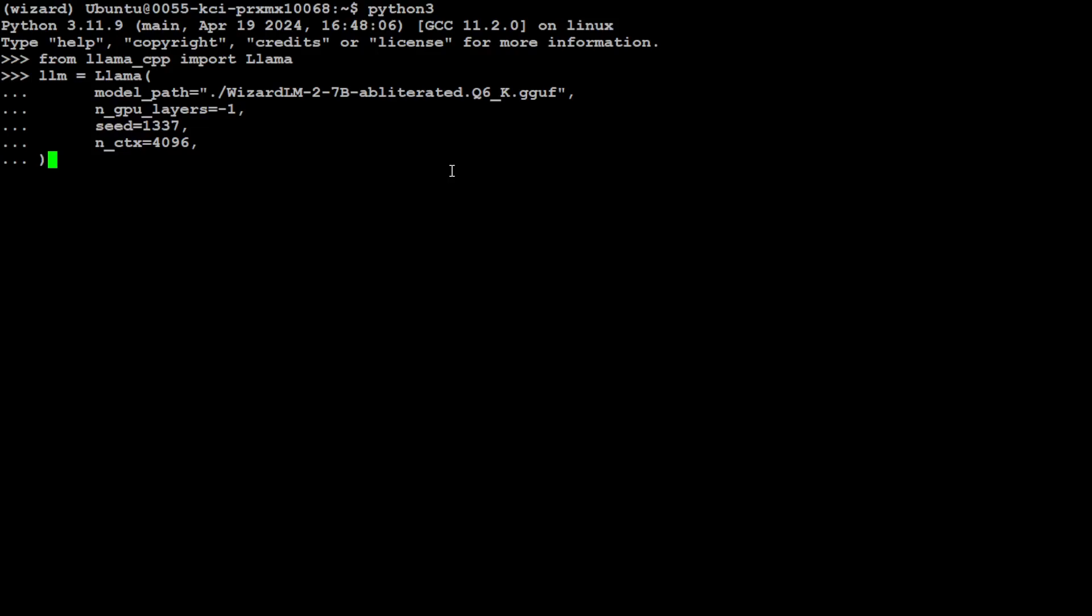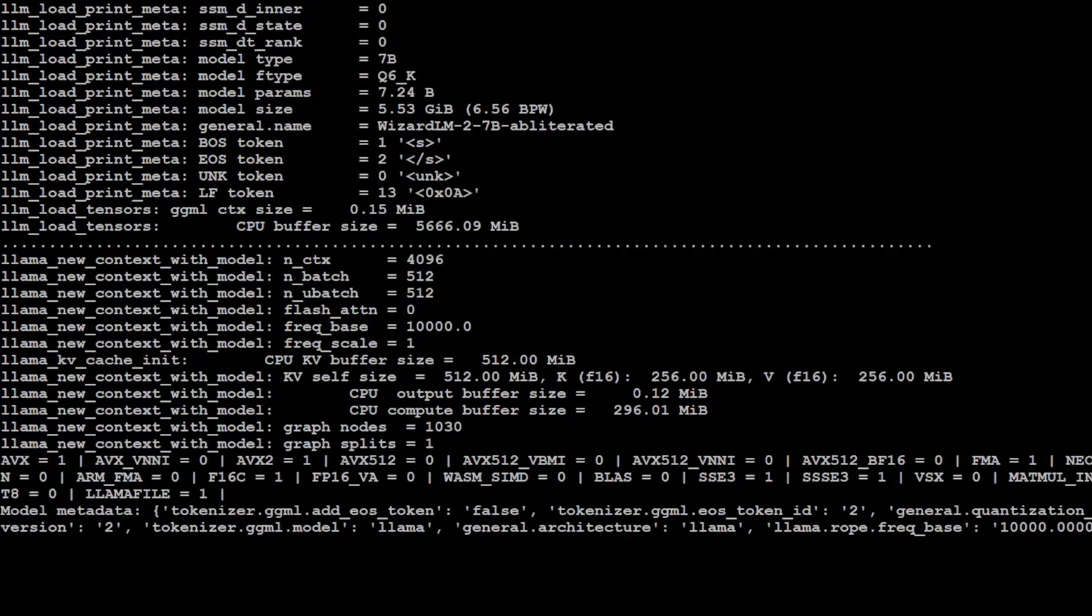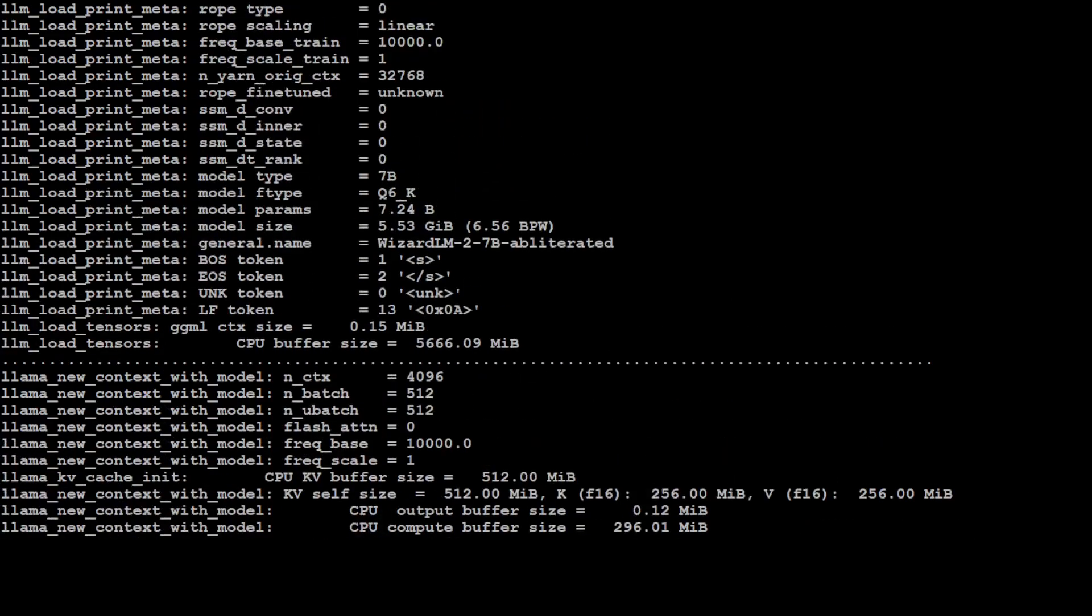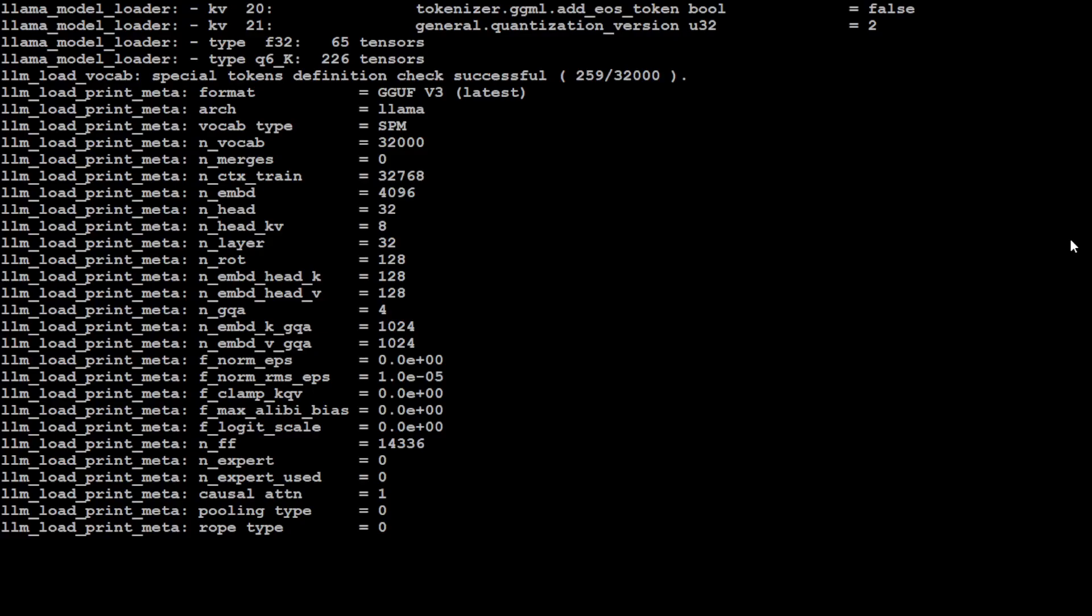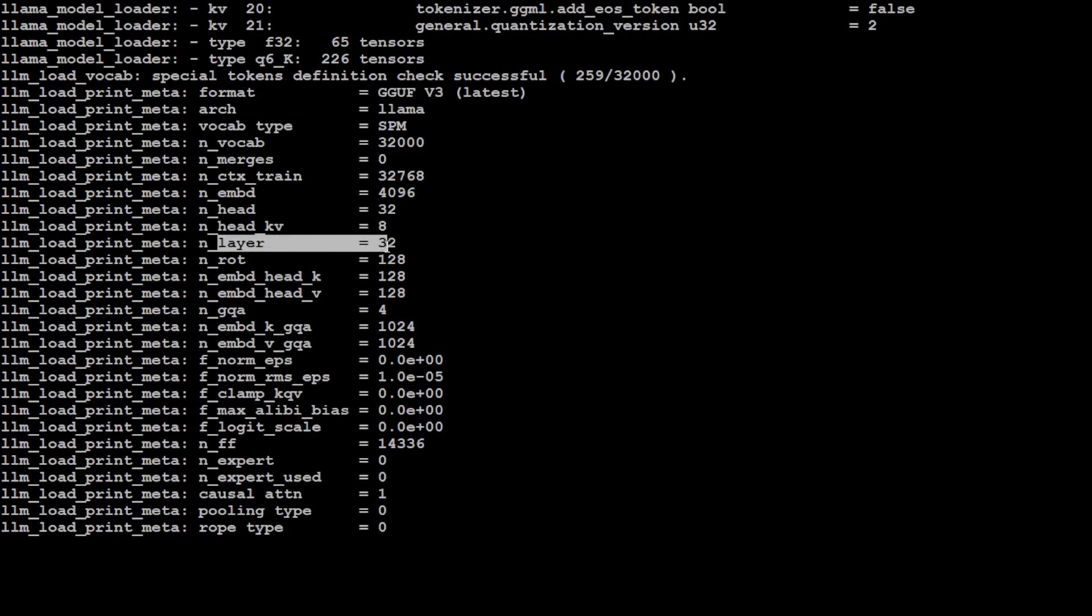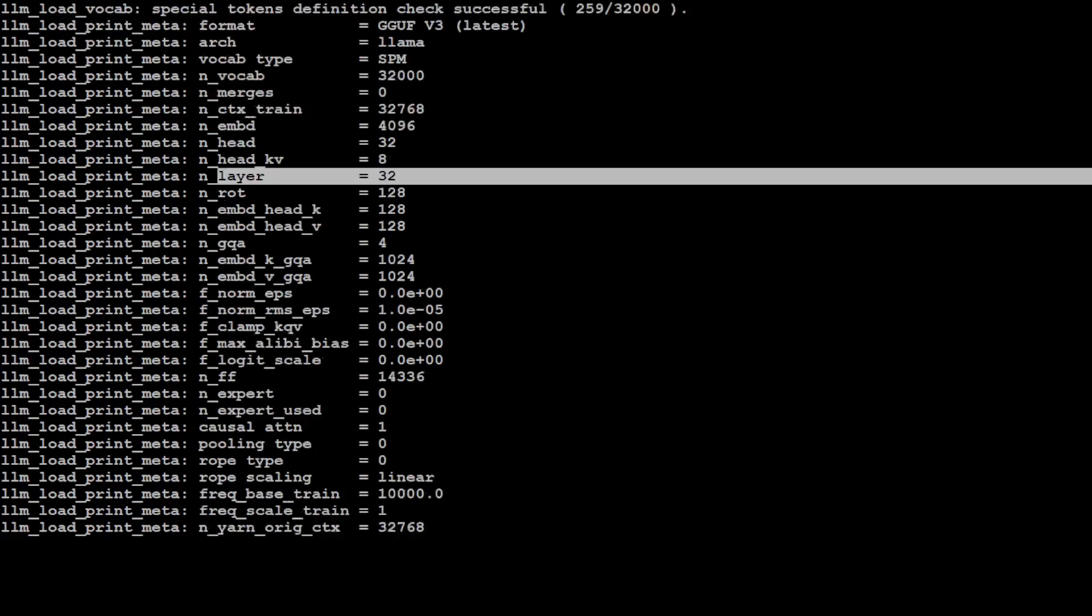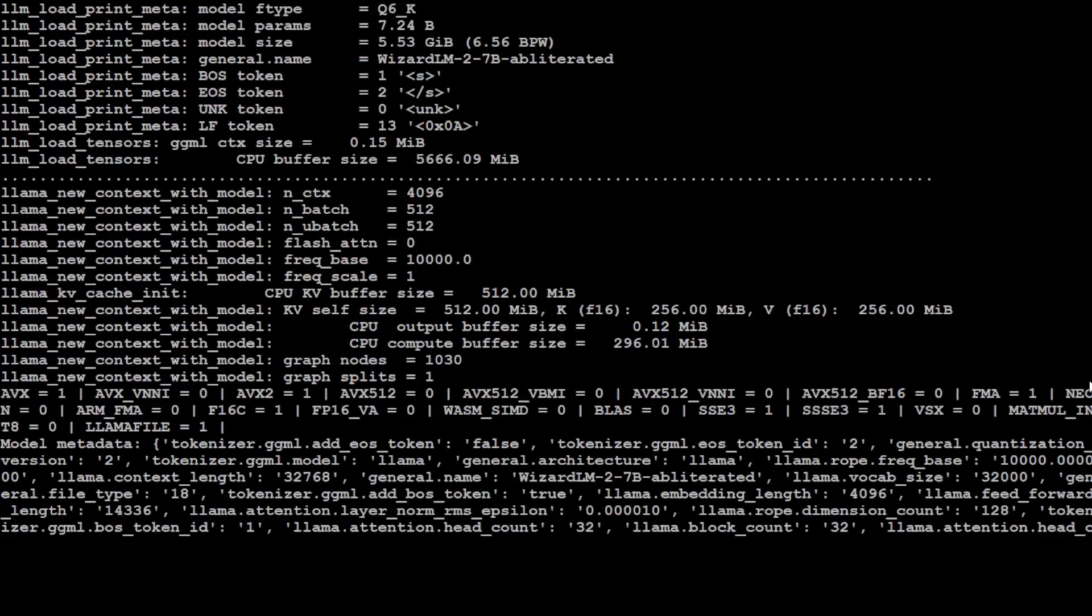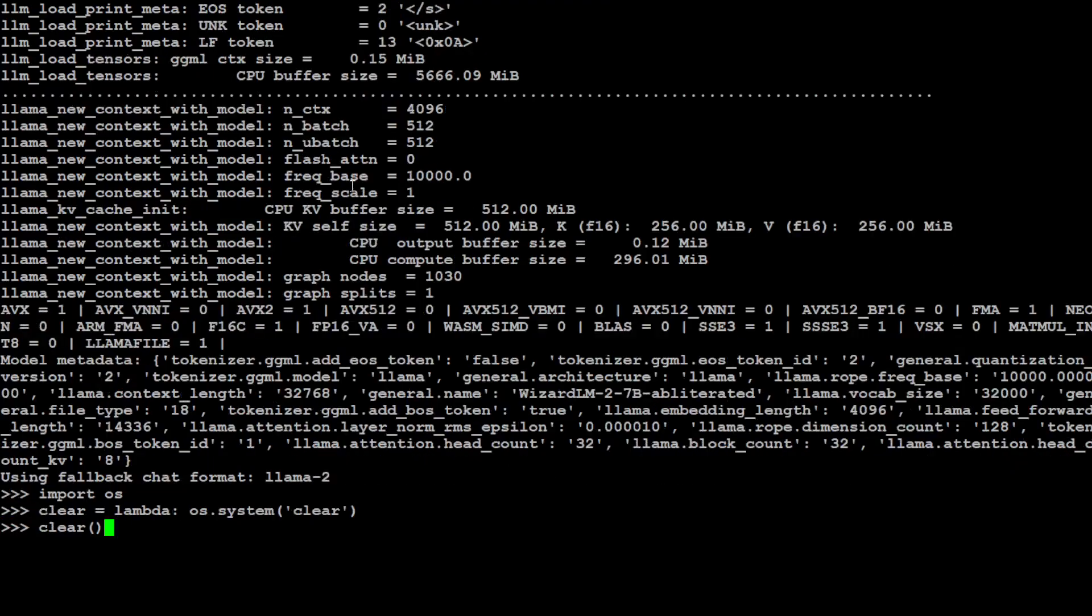It has loaded the model. It is telling you all the information which it has gathered from that file - how many layers it has, how many heads it has, KV cache, 32 layers and all that stuff. Very interesting read. So if you're interested in the inner workings of models, I highly suggest reading this thing. That is done.